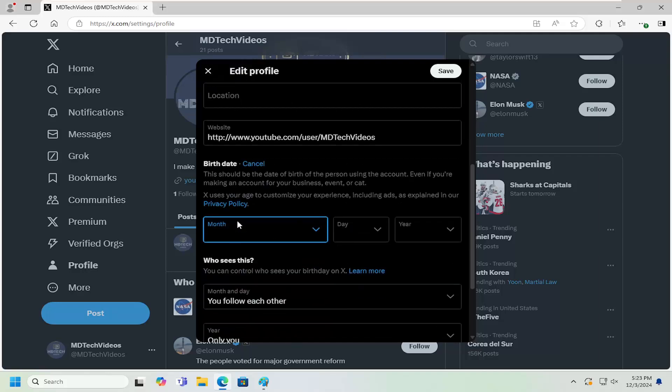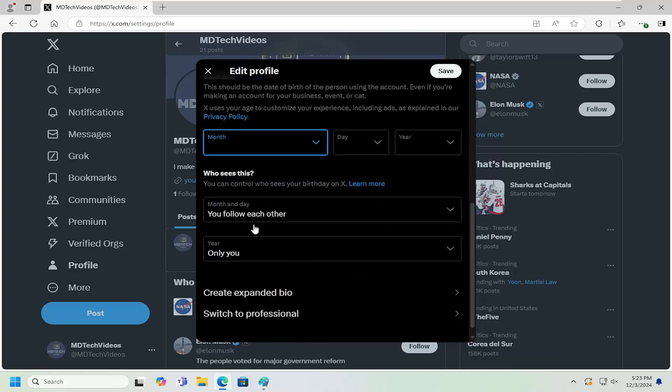Then insert the month, day, and year. Also adjust the visibility settings for this information. Then select save to save it.